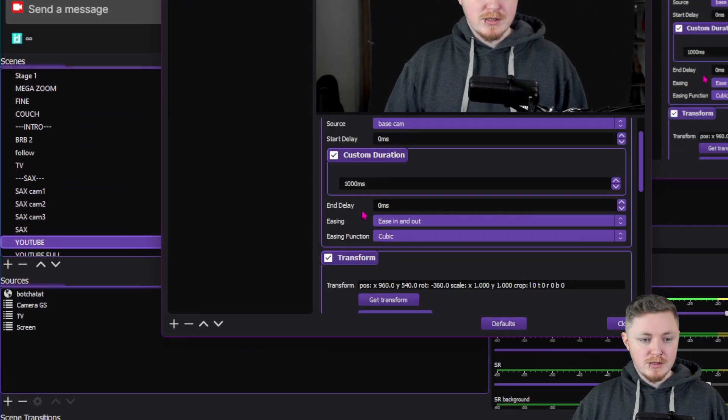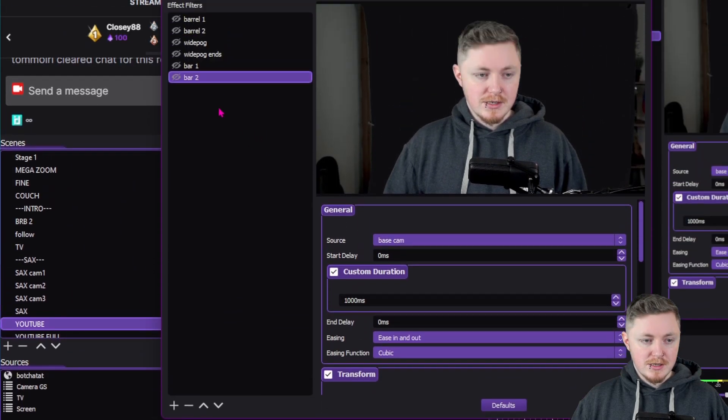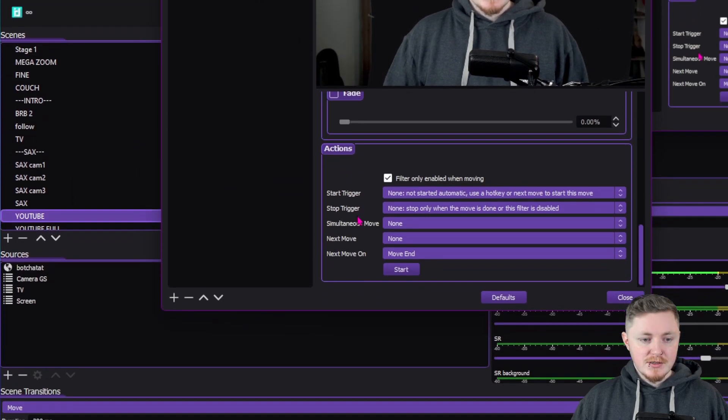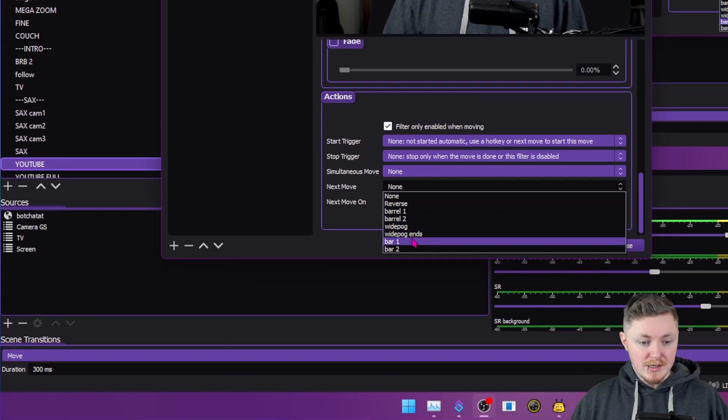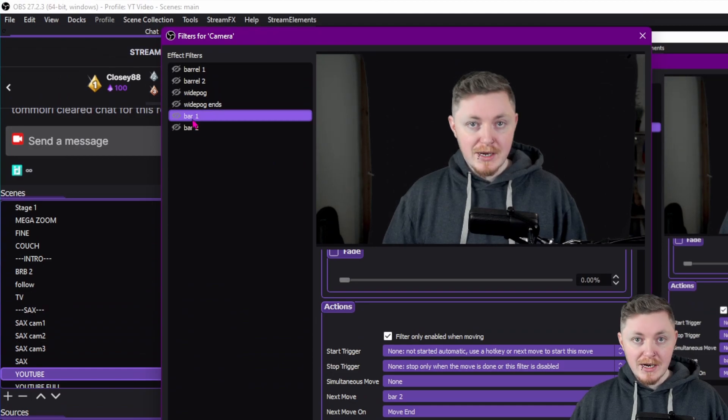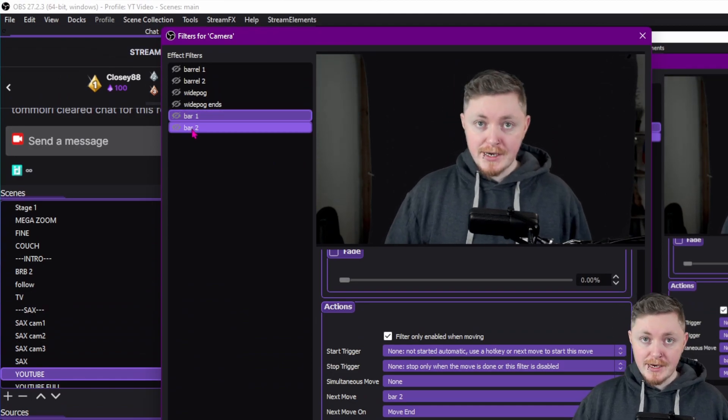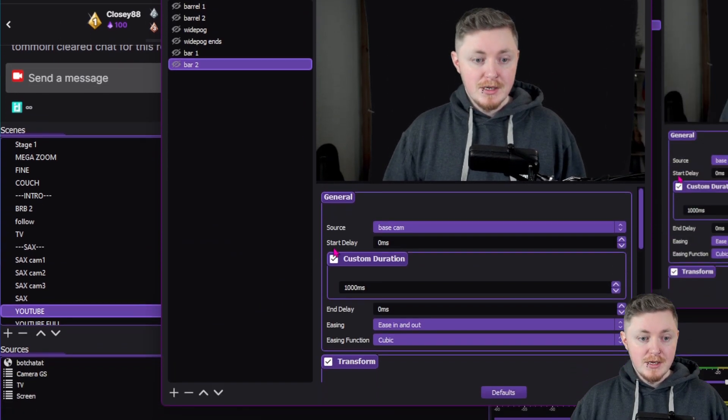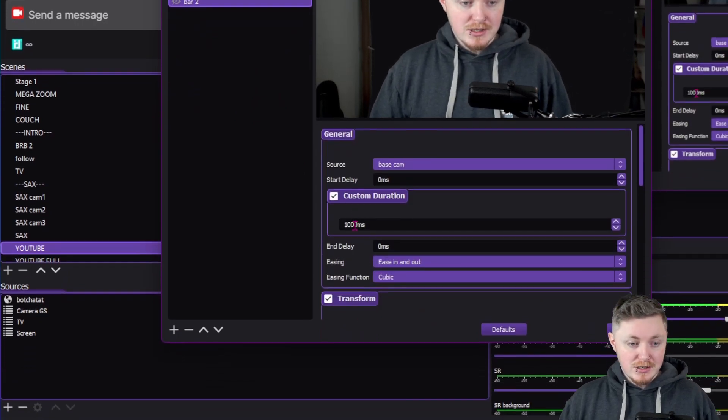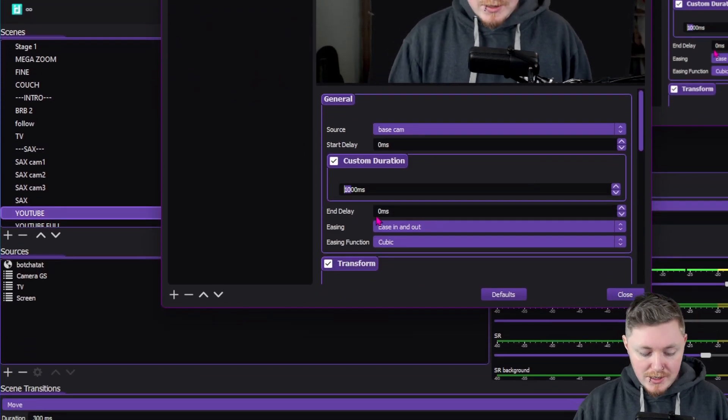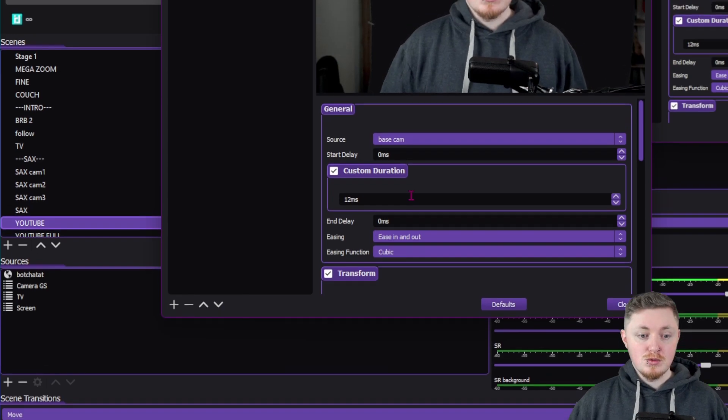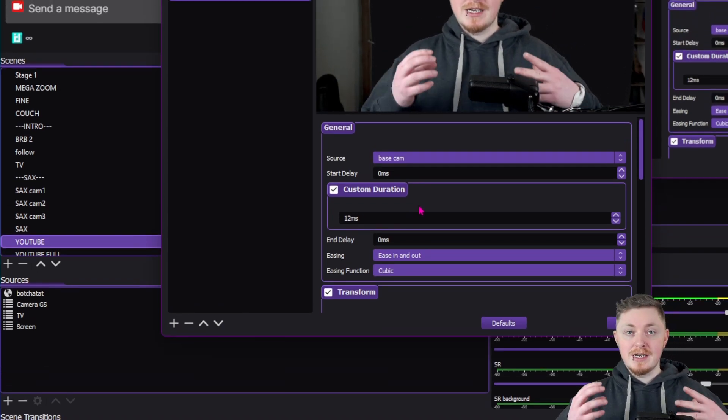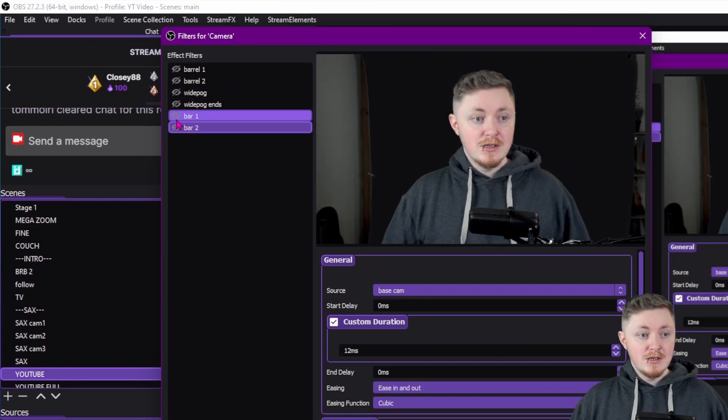In the bar one, we do need to go back. We should also make sure that they're the same. They are. And you scroll down here and you see next move. You want to set that to bar two. So once bar one is done, it will trigger bar two and then it will all stop. Now, one thing actually about this custom duration, we're going to set it to the lowest it can physically be, which is 12 milliseconds.